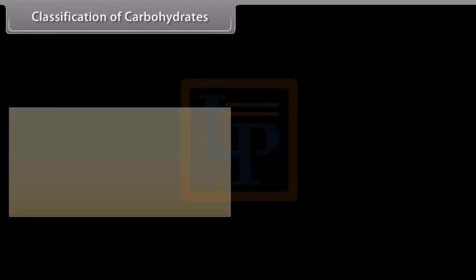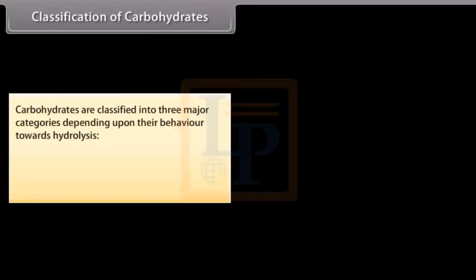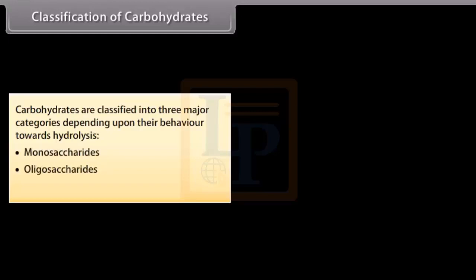Carbohydrates are classified into three major categories depending upon their behavior towards hydrolysis: monosaccharides, oligosaccharides, and polysaccharides.